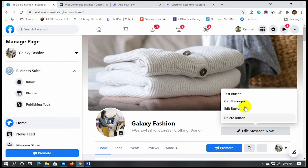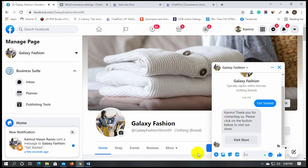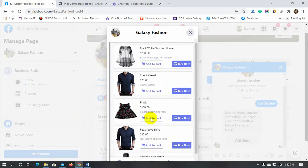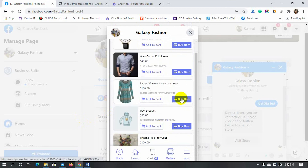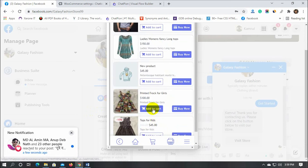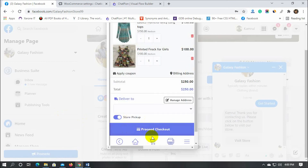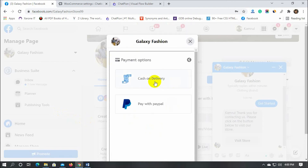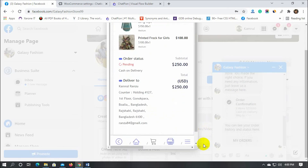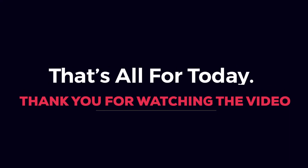Now let's check it. Click on the Get Started button. Customers can add products to the cart and then complete the purchase. This is how we can sell WooCommerce products right inside the Facebook Messenger bot by using ChatPion. That's all for today — thank you for watching the video.